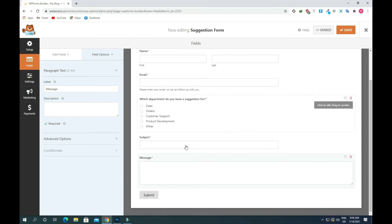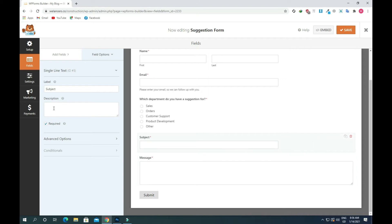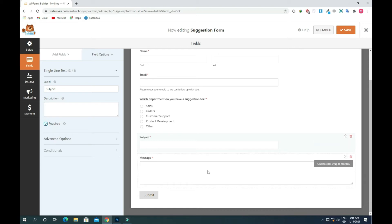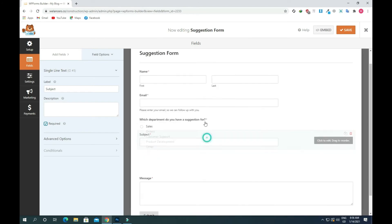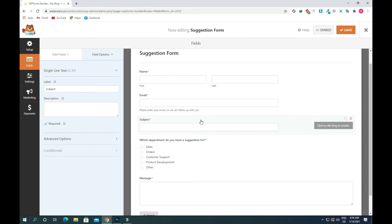Now you will see there is a subject message line. Once you click on the subject you can also make it required or uncheck it — I'll keep it as default. After that you will see a message field where your clients can write something for you. I'll drag and drop this and keep it under the email, then click the Save button.